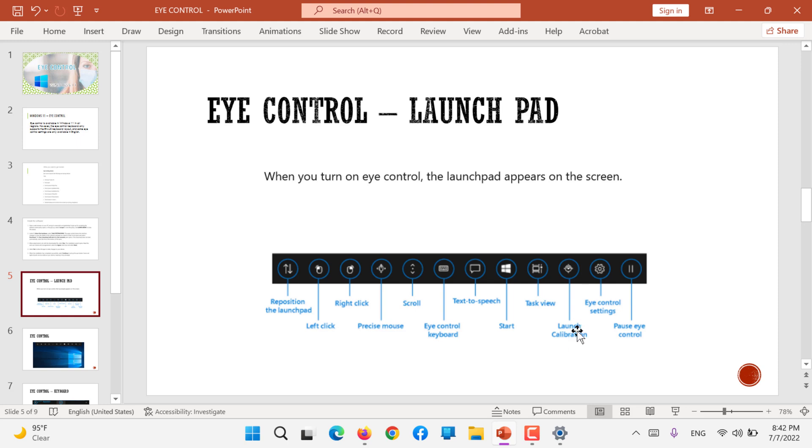You can launch calibration, you can calibrate with your eyes, eye control settings and pause eye control. You can pause it for a while.